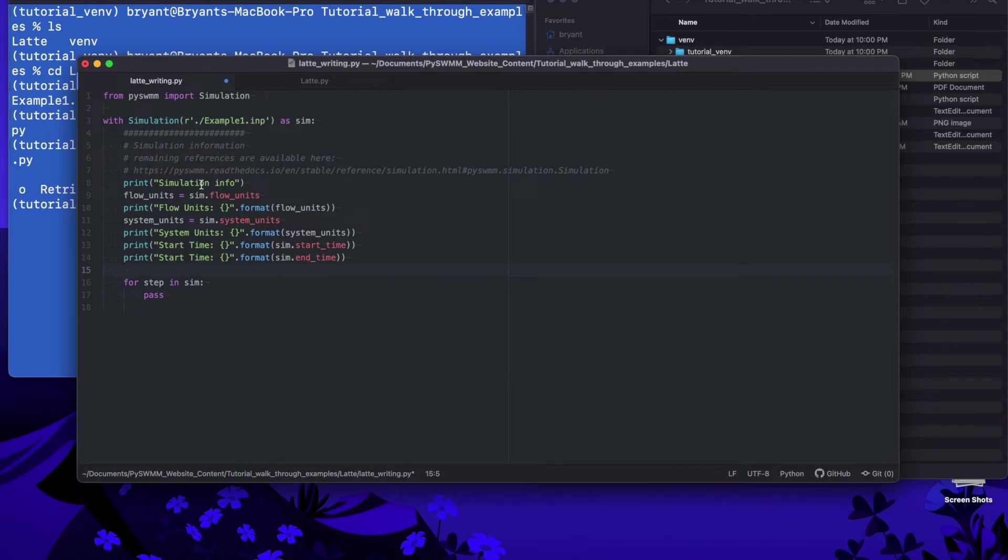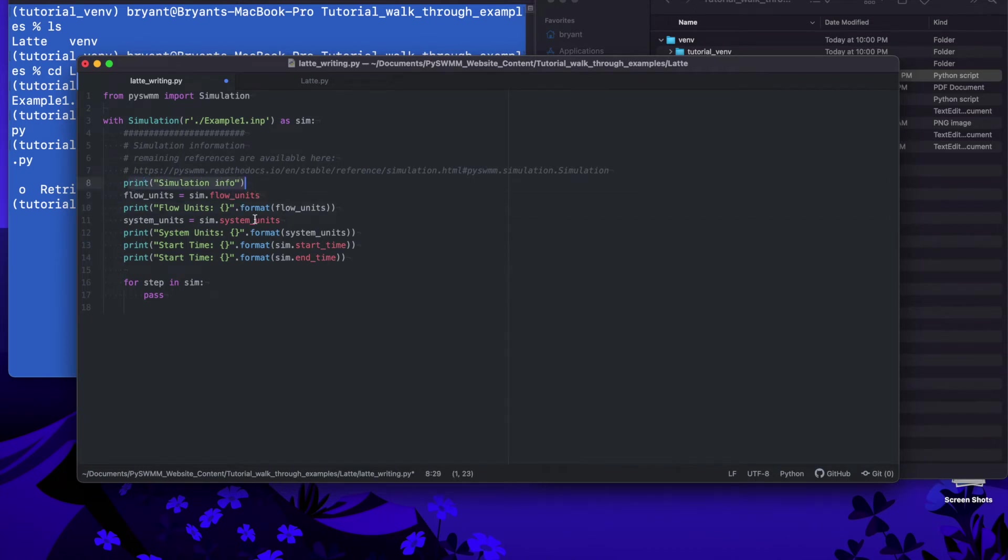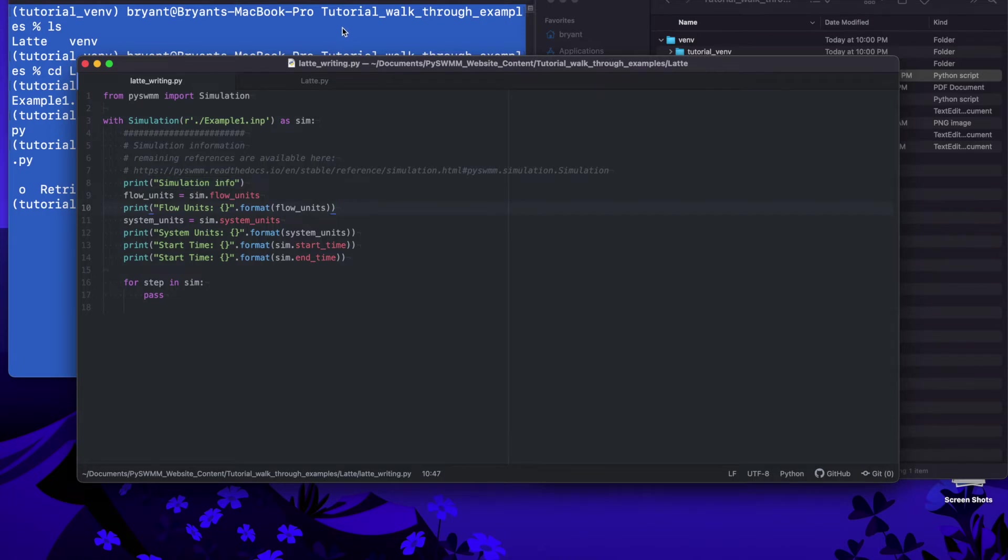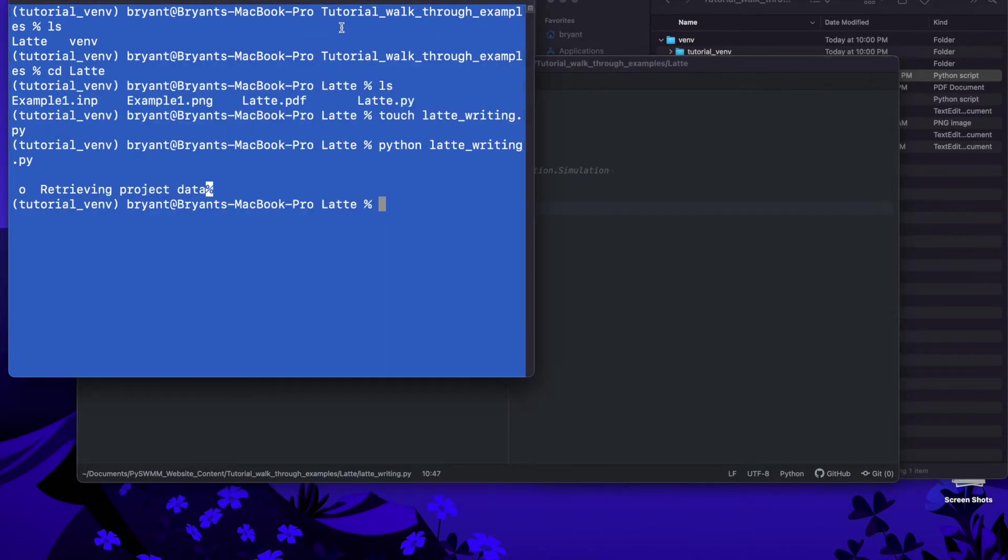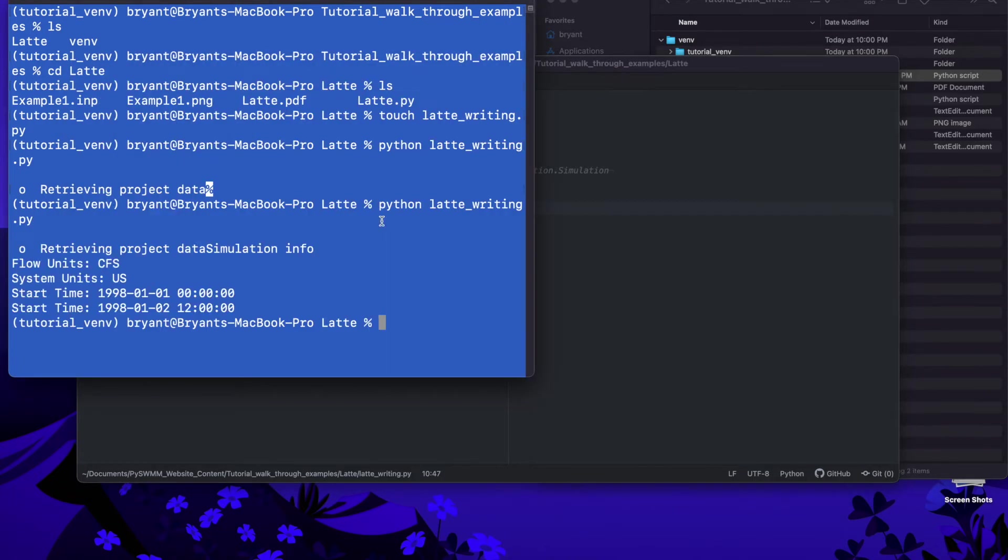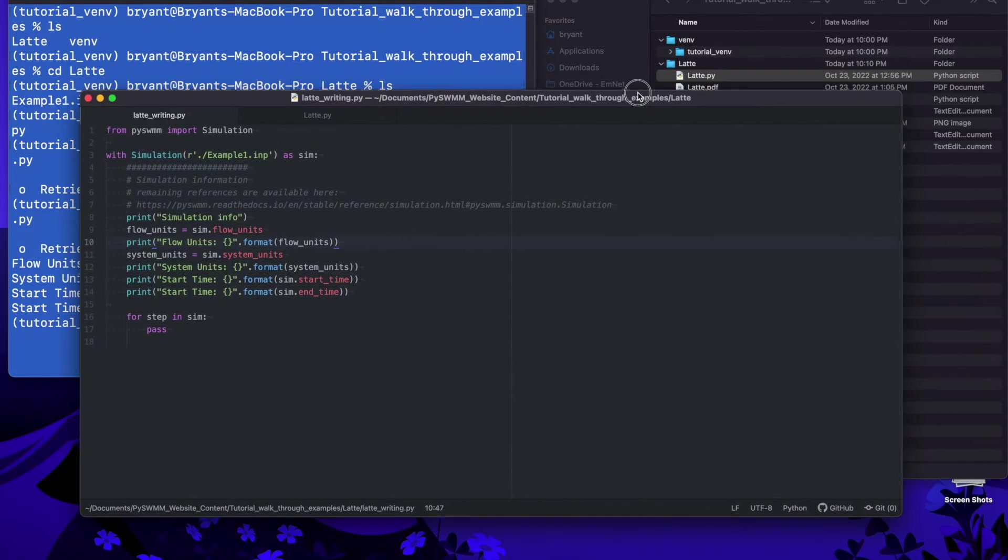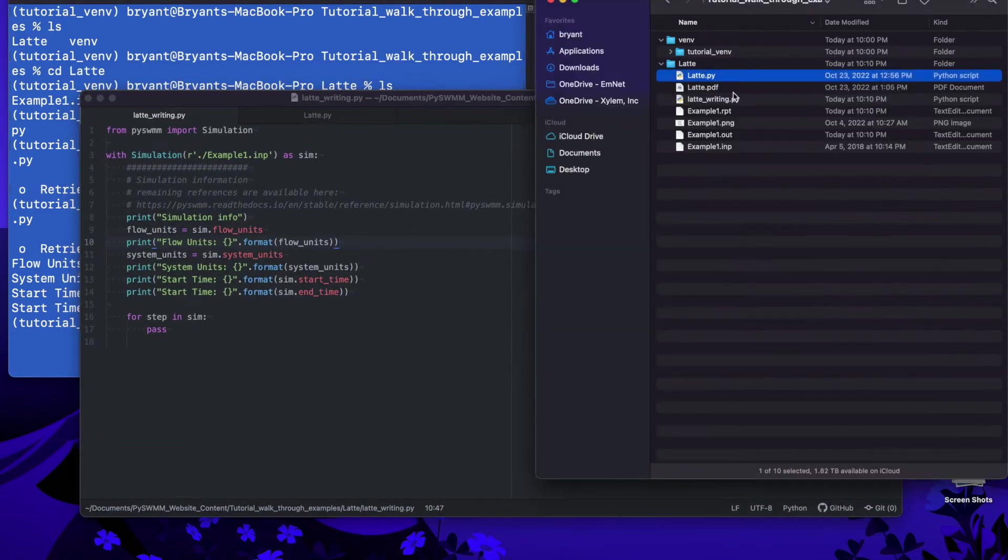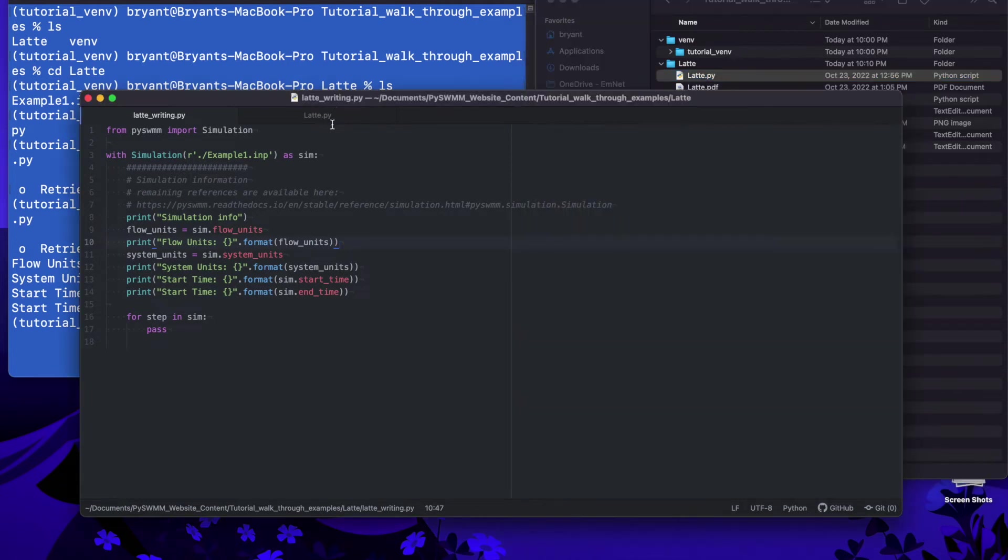The first thing is getting some information out of the simulation itself. We can grab the flow units and I added some kind of boilerplate print functions here and then we're going to get units and the start and end times from the simulation. If we save that and then I'll go ahead and run this again and we'll start seeing this information come out so this is actually scraping it straight out of the SWMM data model.